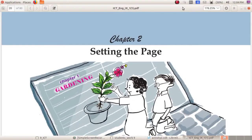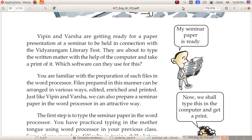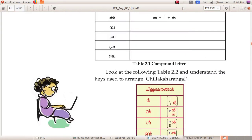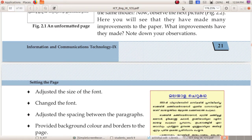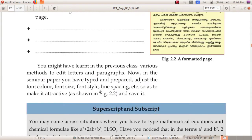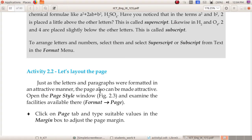Hello everyone. In the last class we started chapter 2, setting the page. You prepared the seminar paper in the word processor software, typed in the mother tongue, and are familiar with compound letters. You have done the assignments, adjusted the font size, changed the font, adjusted spacing between paragraphs, given background colors, and are familiar with superscript and subscript.